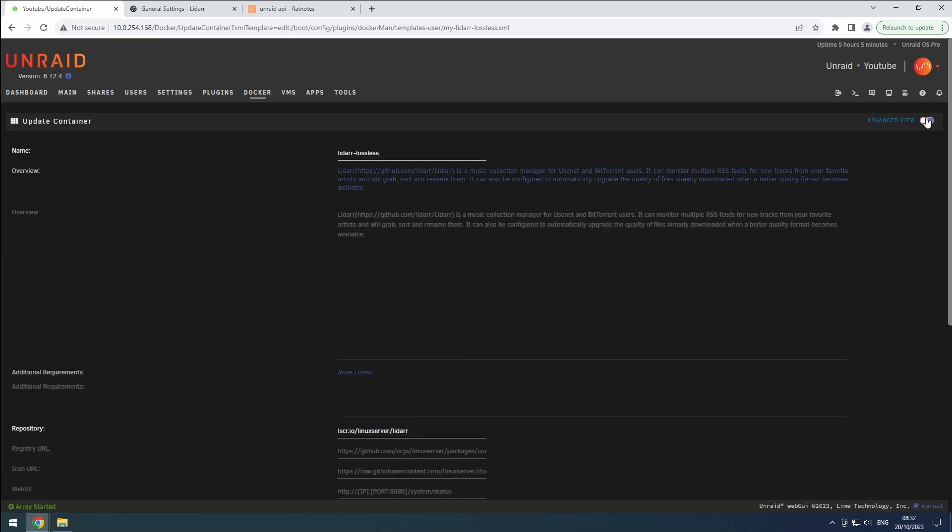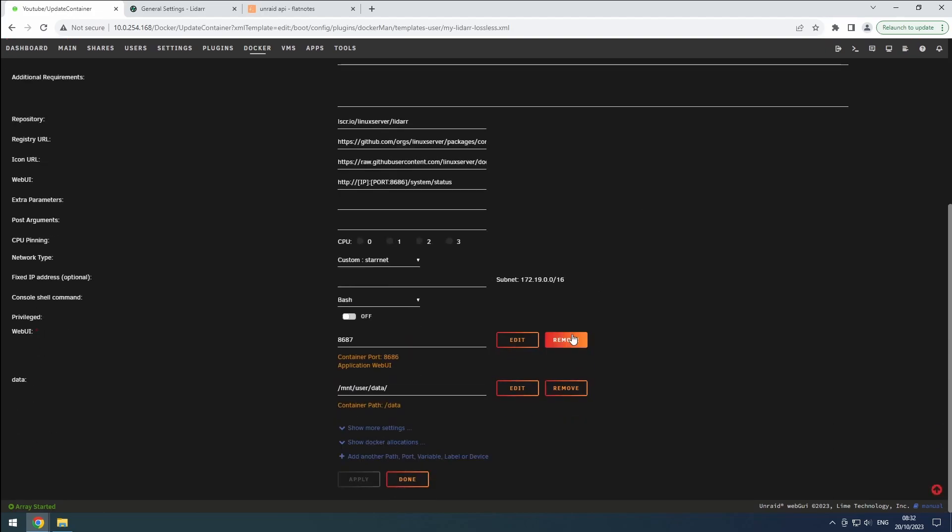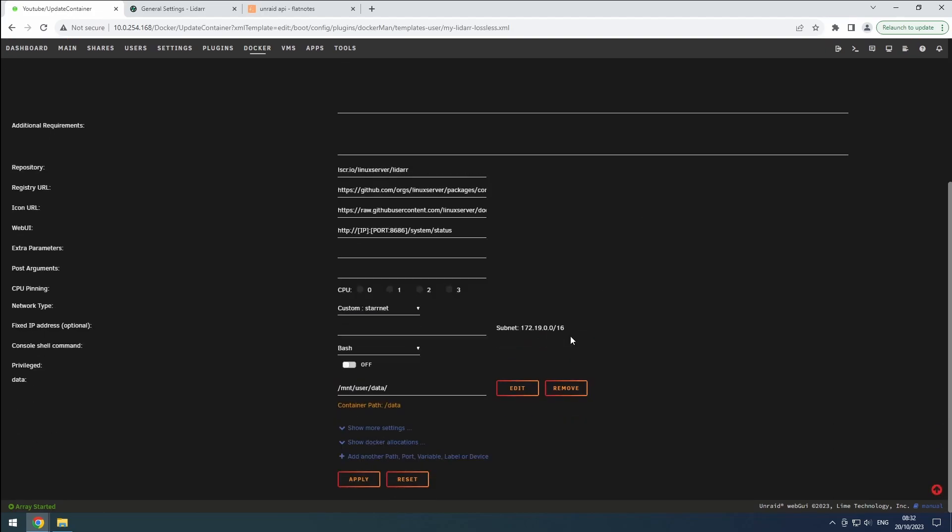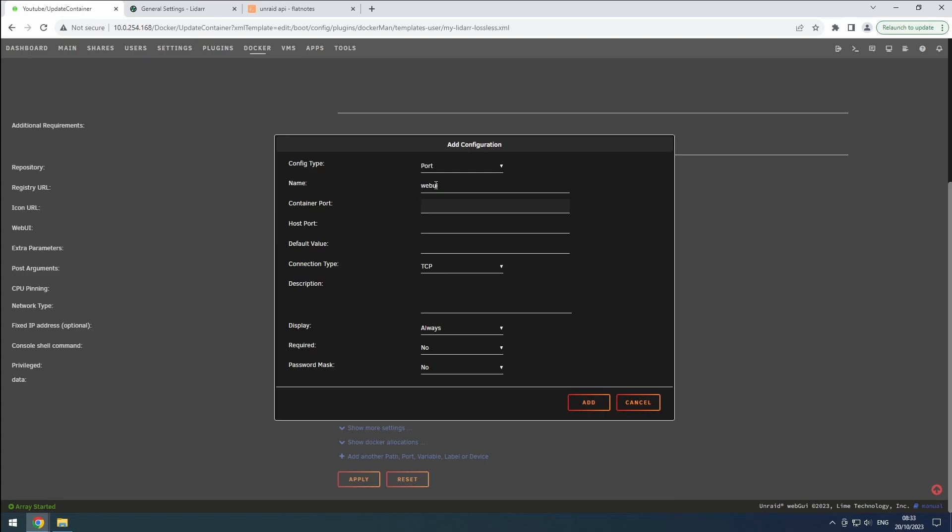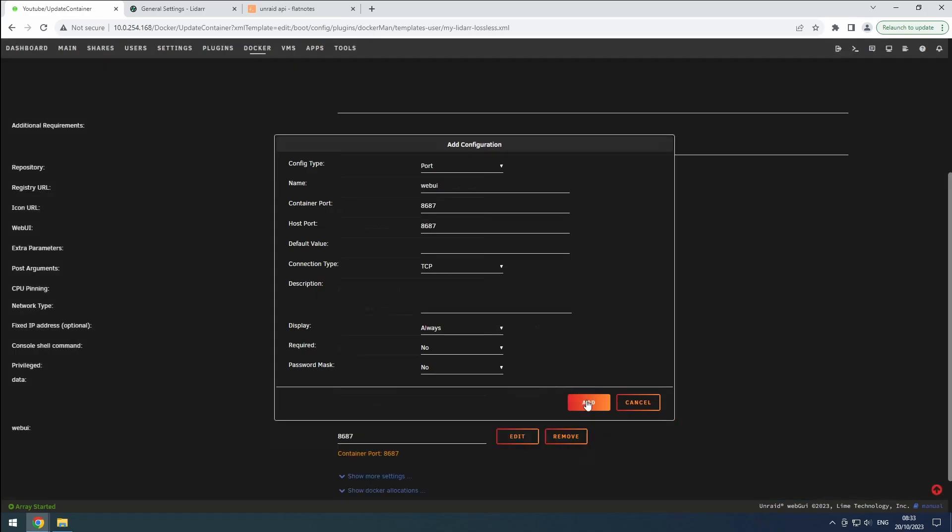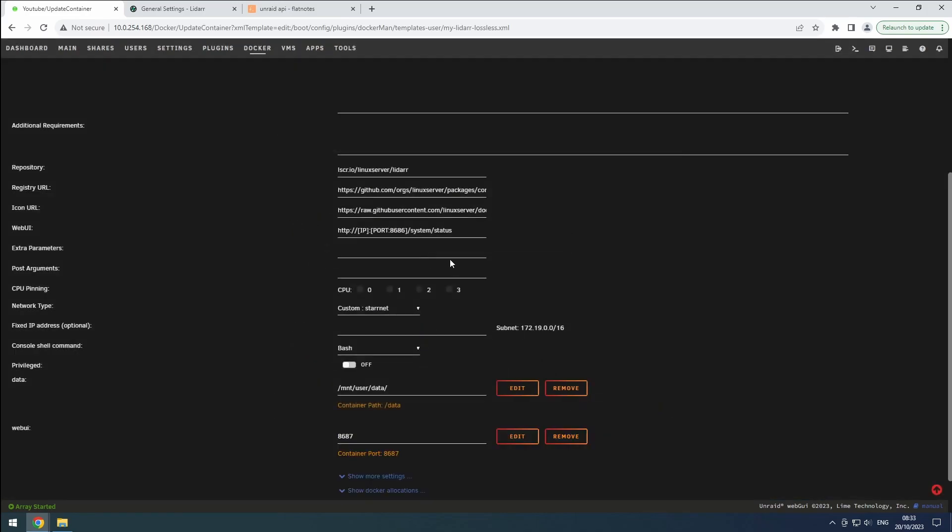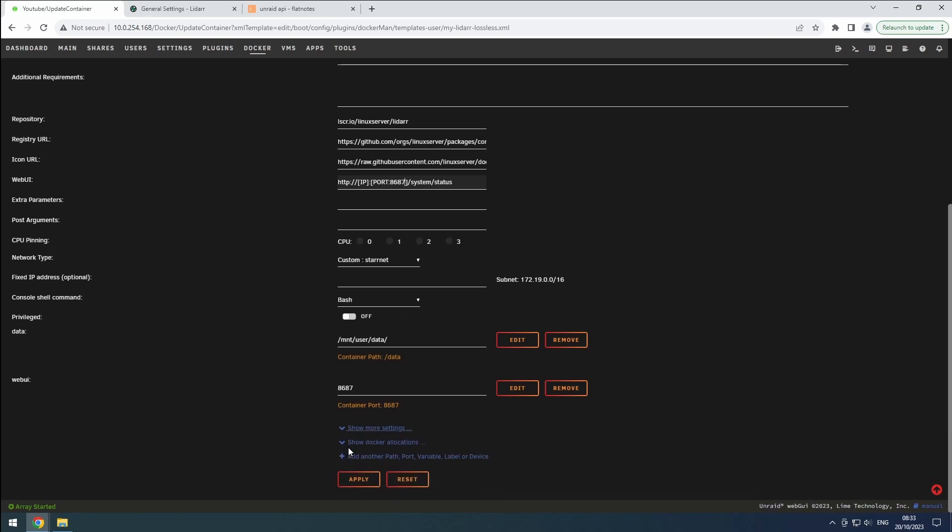Find the LiDAR lossless container and enable the advanced view. Remove the web interface port. Then, click the plus button. Change the config type to port, name it web UI, and set both the container and host ports to 8687. Make sure the connection type is set to TCP and click add.